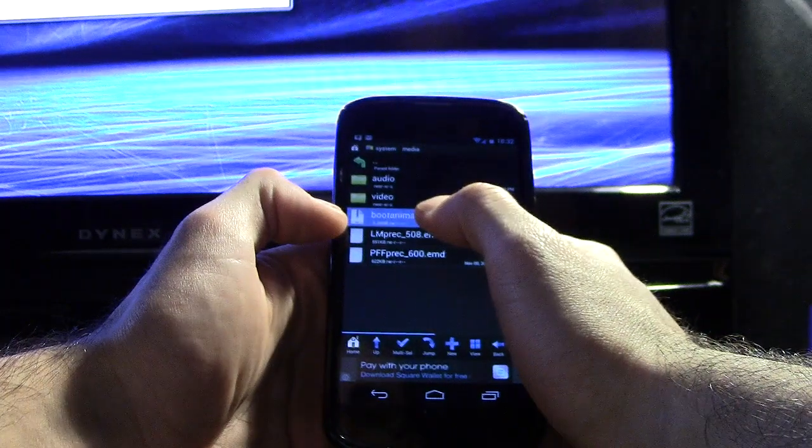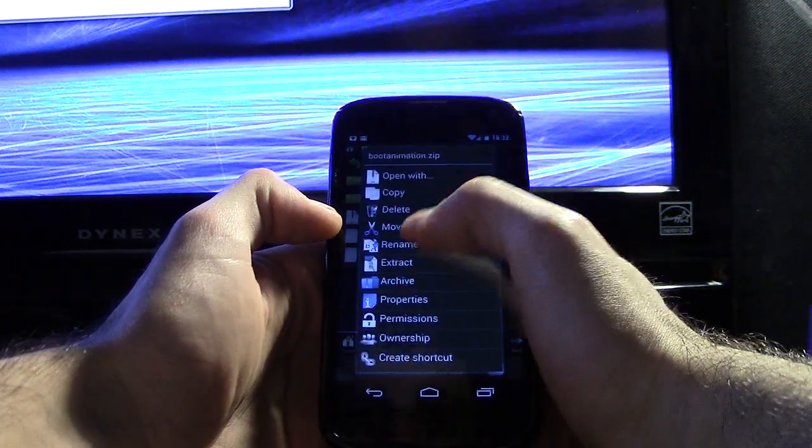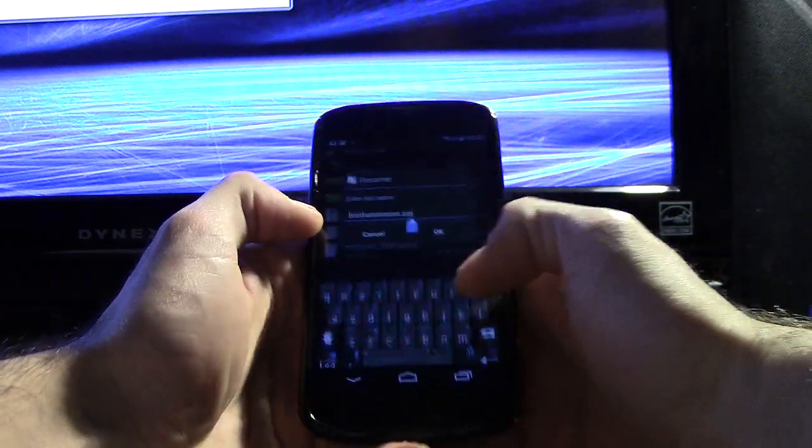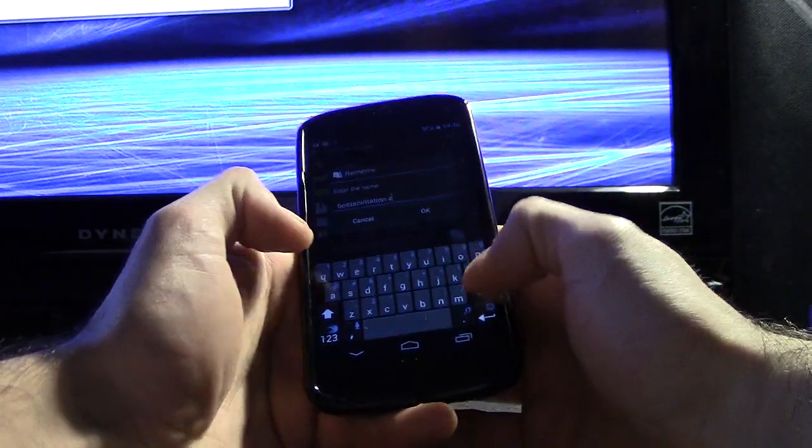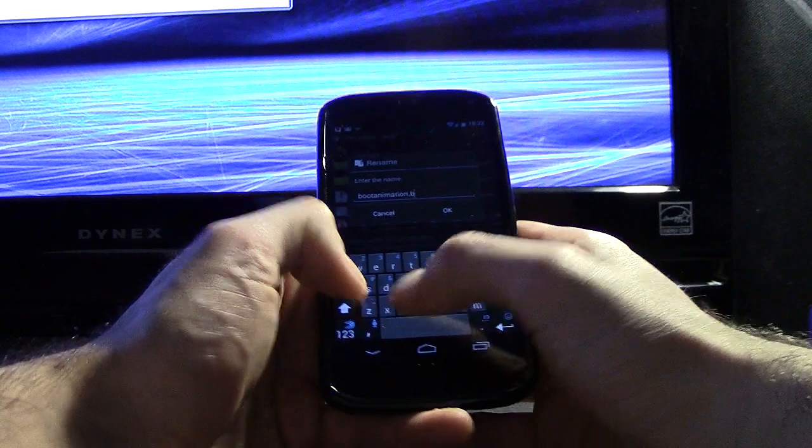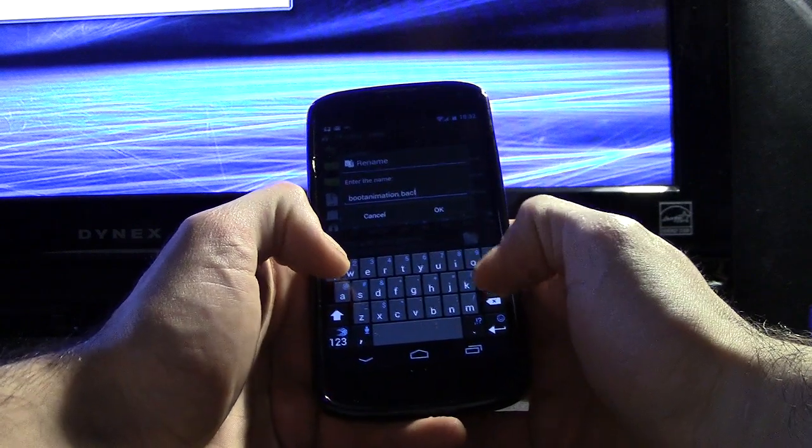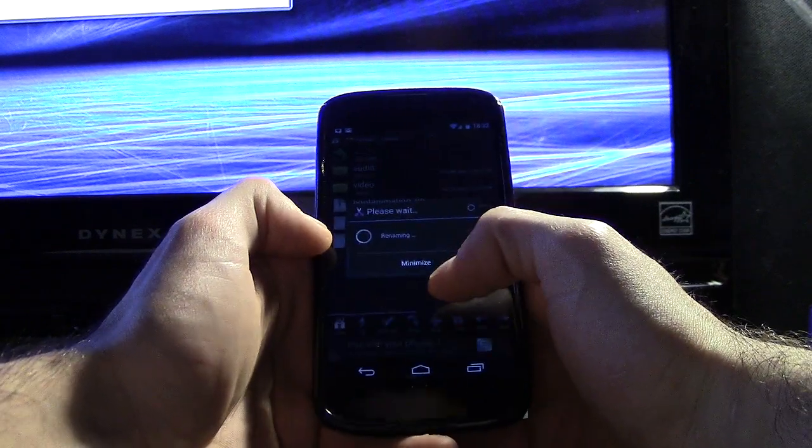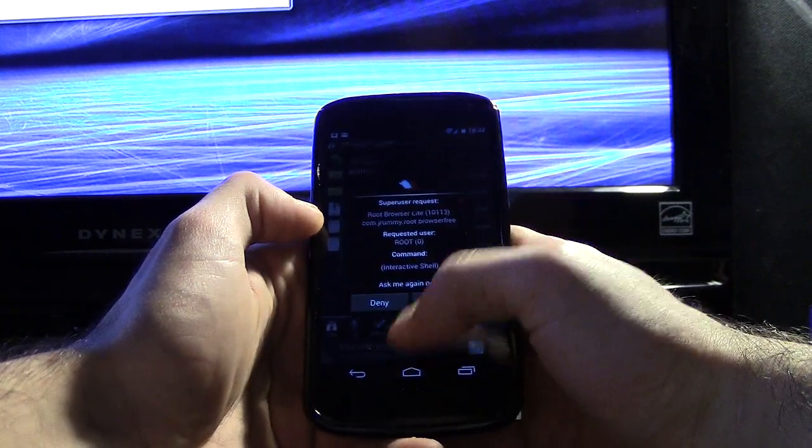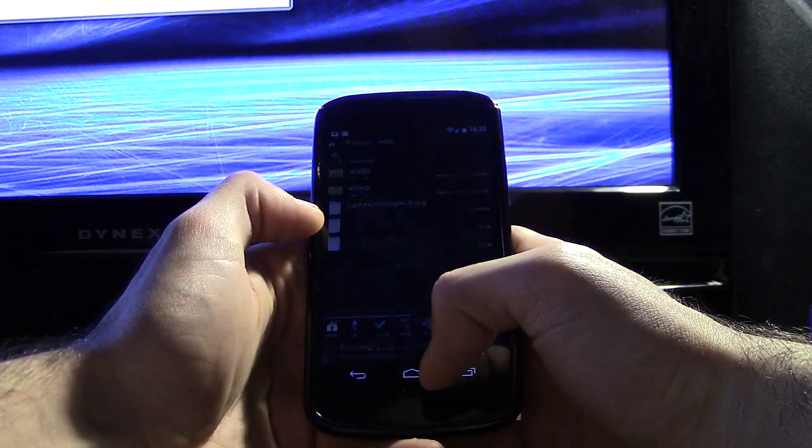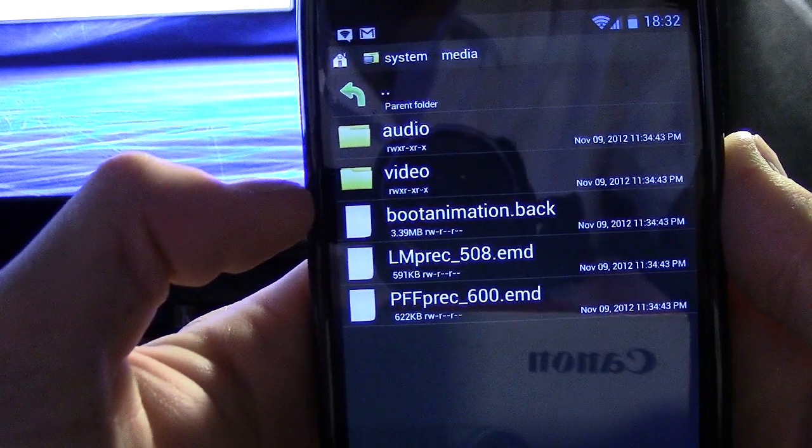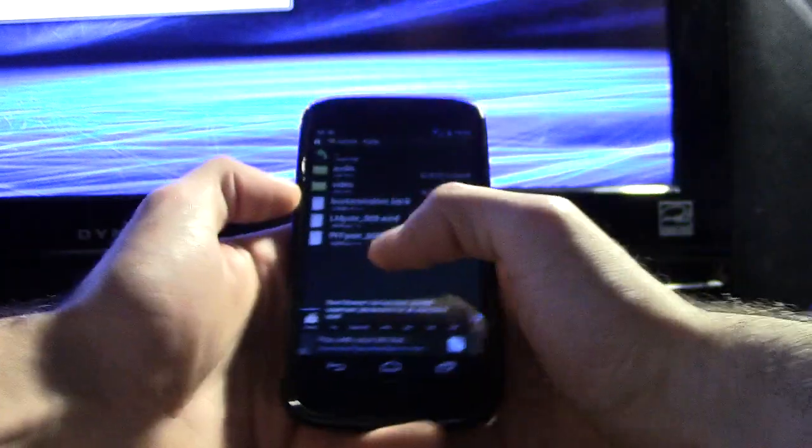So we're going to go ahead and rename this so it doesn't affect it. You can just put back for backup, it doesn't matter. Grant it. Alright, see now we have it as bootanimation.back and that's not going to interfere.